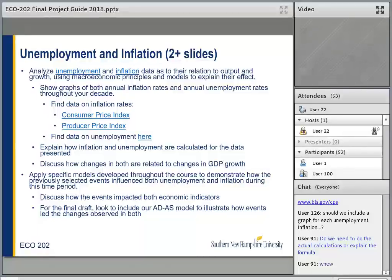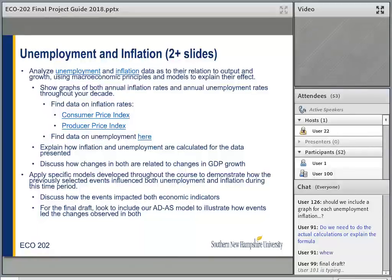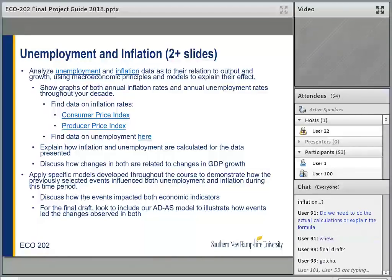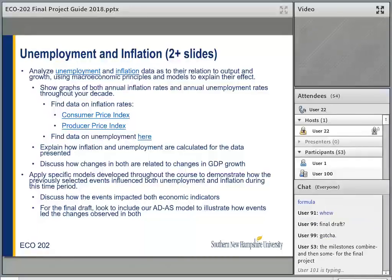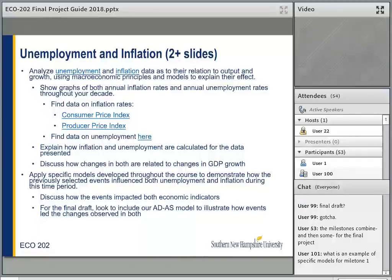The second graded element for unemployment and inflation asks you to apply specific models developed throughout the course — including AD-AS — to demonstrate how events influenced unemployment and inflation during this time period. We haven't covered AD-AS yet, so that's something you can come back and include for the final draft. This will be one of those sections where many students will be at proficient on the milestone and will need some revision to move up to exemplary for the final project. Remember, this is just a portion of your final project — you're submitting another portion in week four.